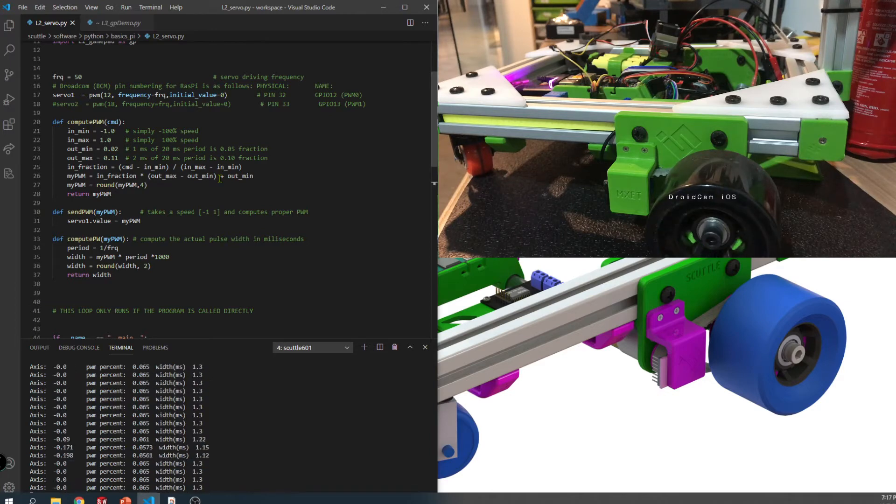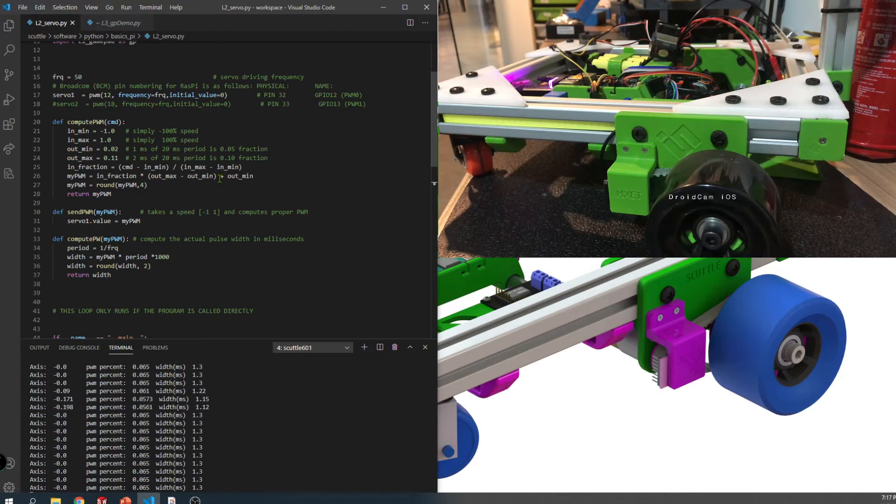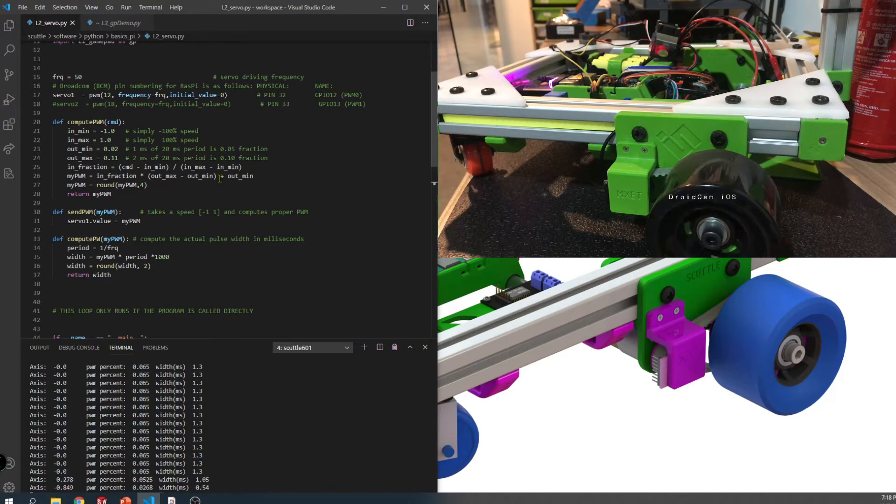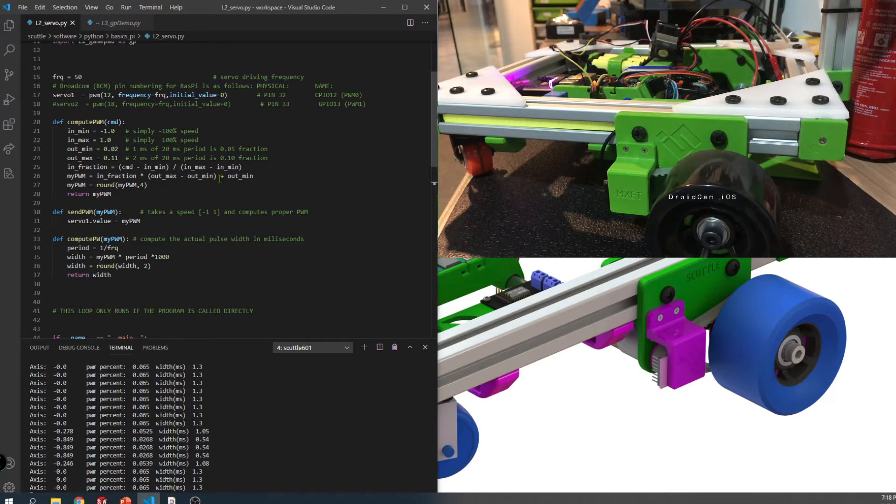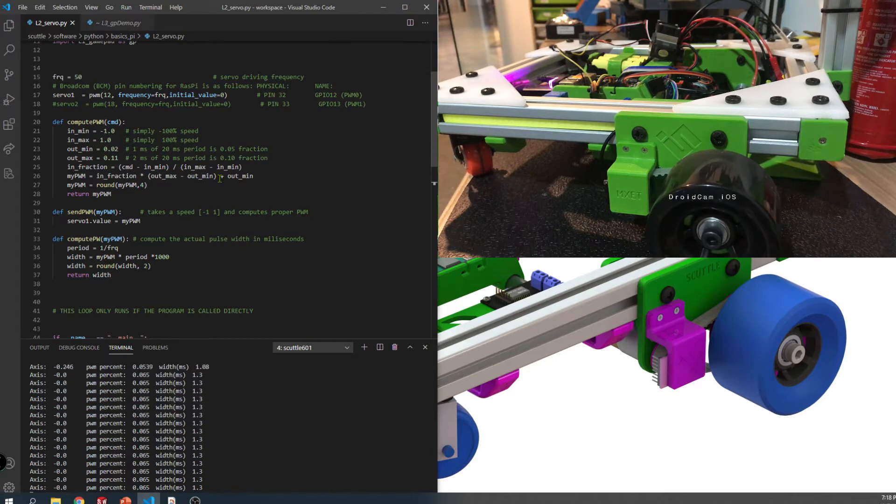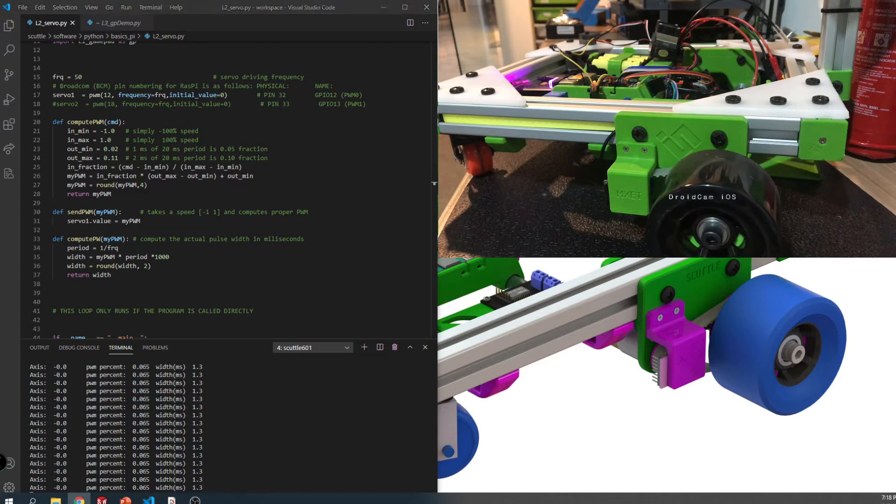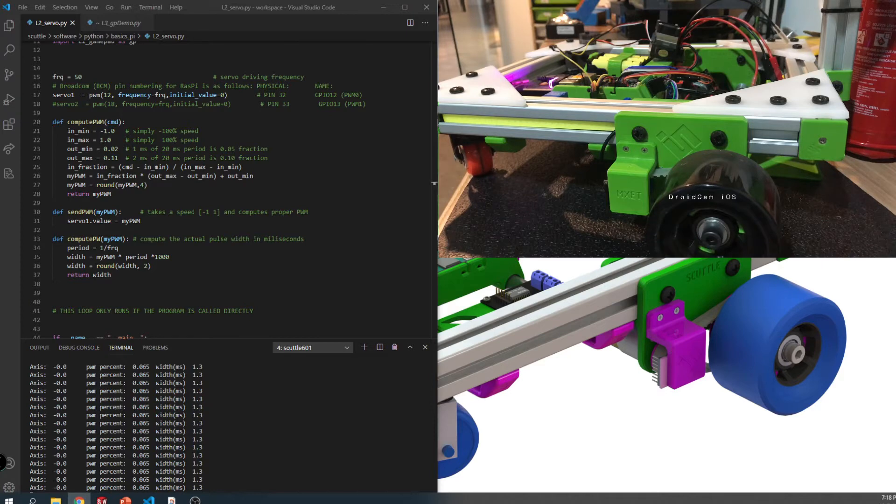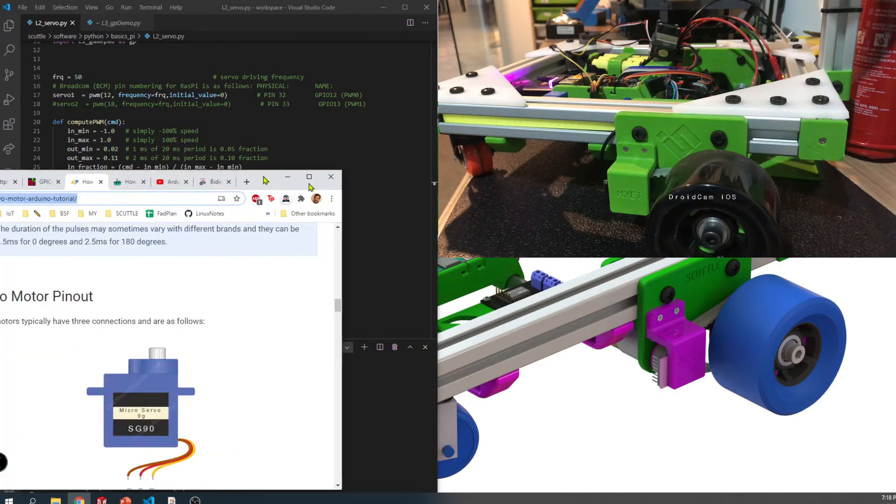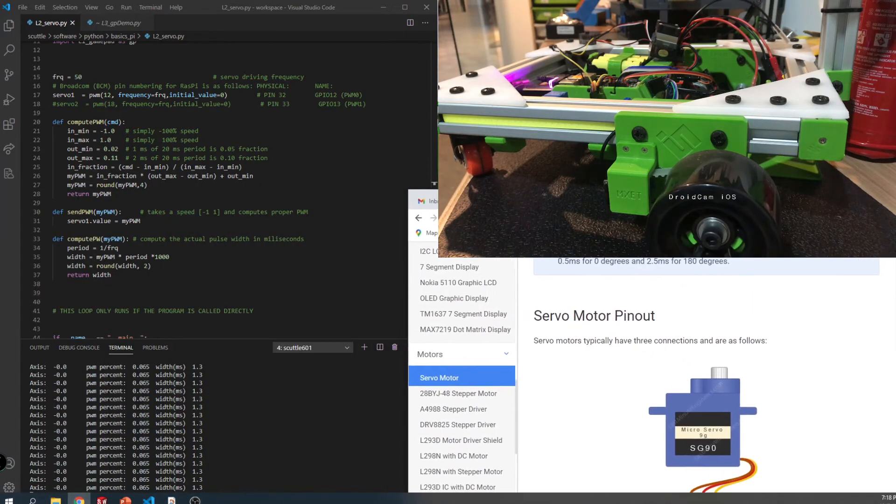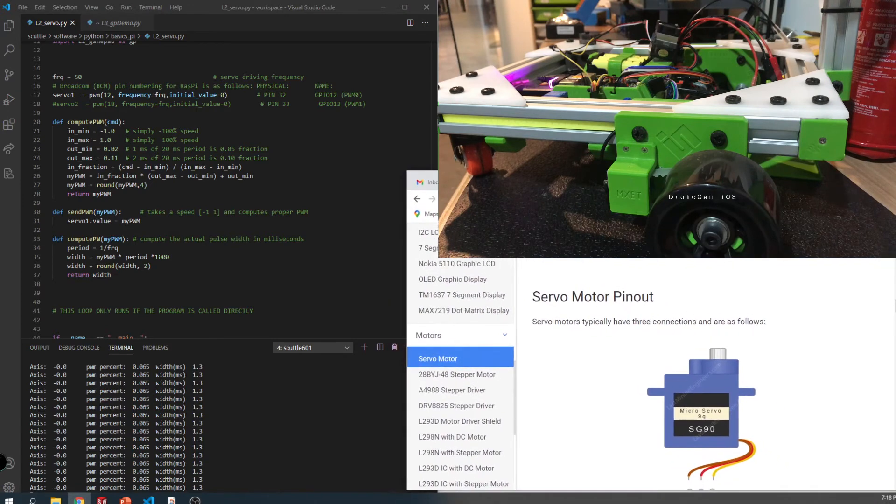This motor controller is based on the hobby standard where 50 hertz is the frequency of the signal that goes out, and then the pulse width ranges from one millisecond to two milliseconds. I'll just show a little reference from one of my favorite websites.